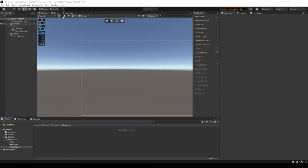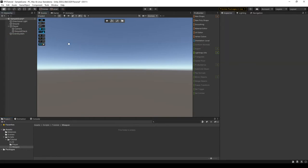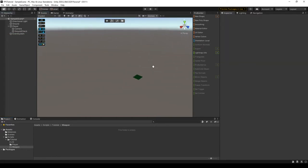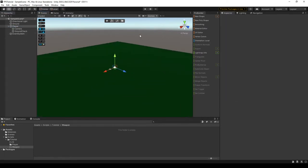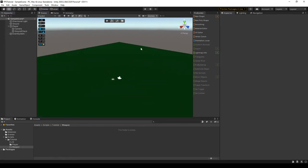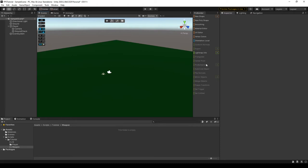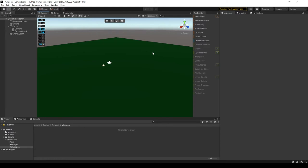Alright, so in Unity, there's two ways to create a weapon. There's raycasts, and then there's projectiles. Raycasts are pretty much just a line going through space. It's math, pretty much. While projectiles, you're actually spawning something in and then doing calculations to see if it collides with anything. In this video, I'm going to show you how you can use raycasts.